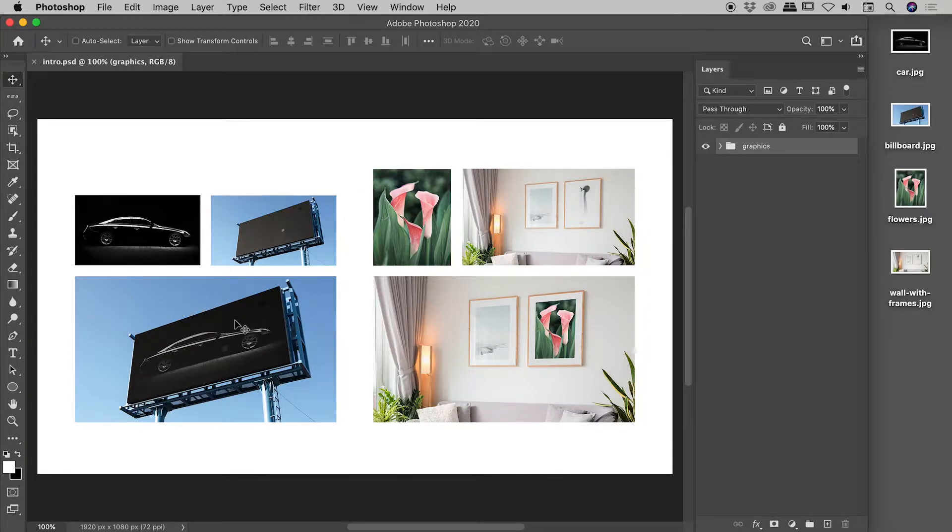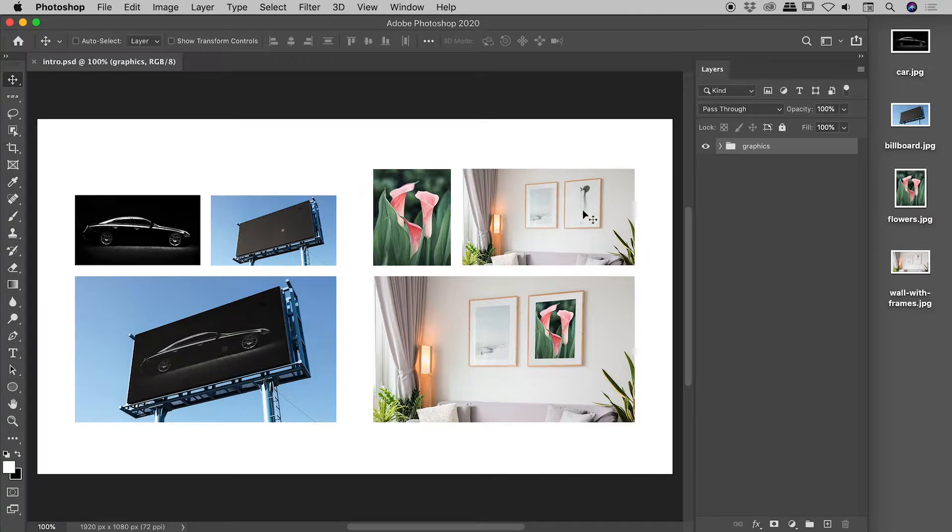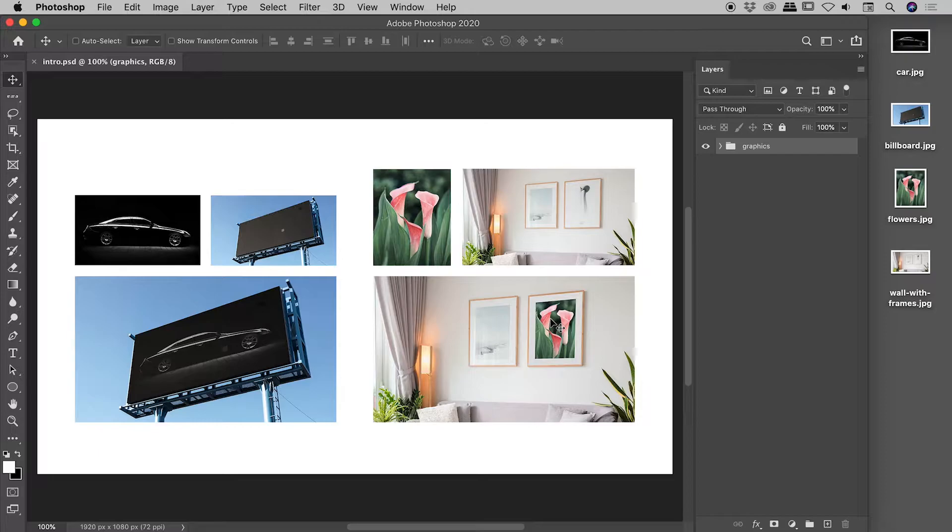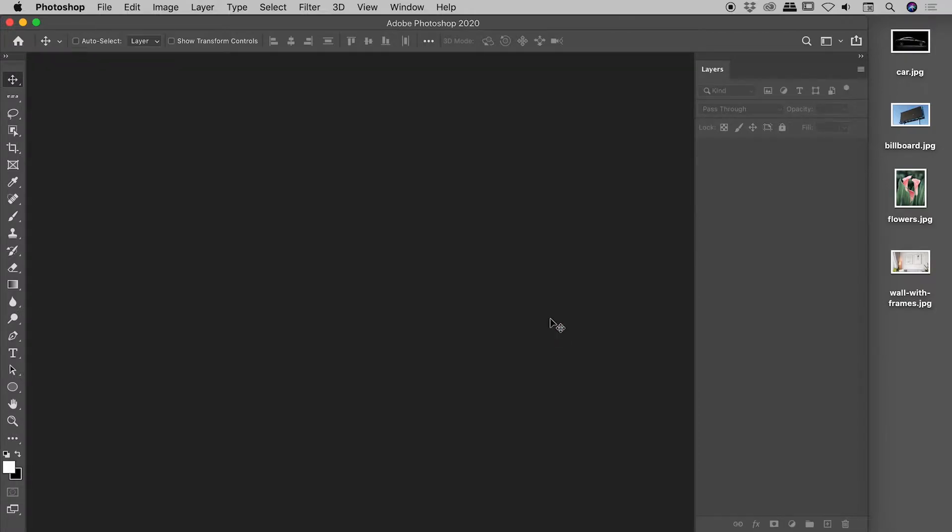The second example, these flowers just here, into this frame just here to produce this result. Okay, so let's close this up and start from scratch.